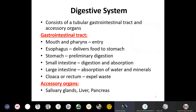The digestive system of the ruminant consists of a tubular gastrointestinal tract and accessory organs. The gastrointestinal tract is made up of a mouth, which is the entry of the digestive system, then the pharynx. Food is delivered to the stomach by the esophagus, which is connected with the pharynx. The stomach performs a preliminary digestion, and in ruminants it is made up of four compartments: rumen, reticulum, omasum, and abomasum. The small intestine has duodenum, jejunum, and ileum, performing digestion and absorption.